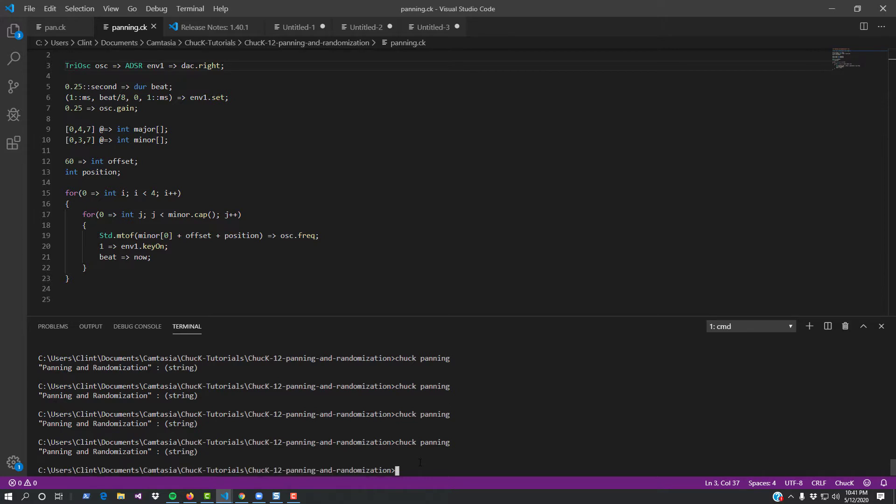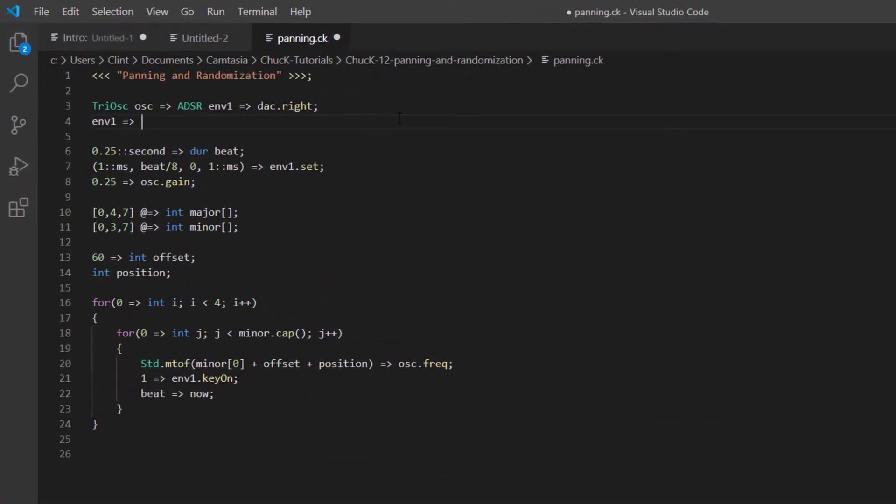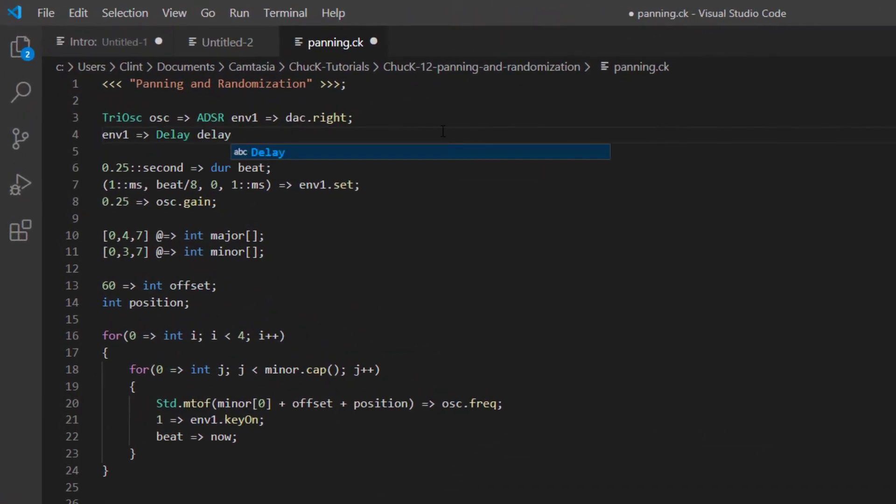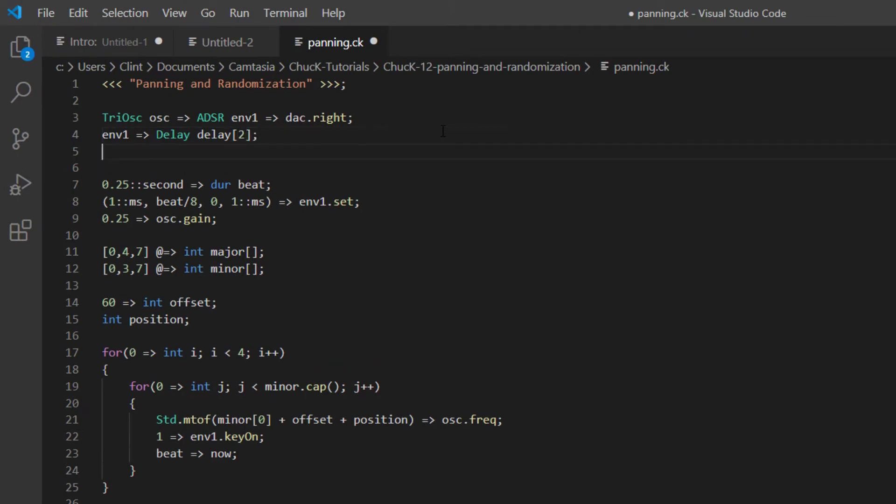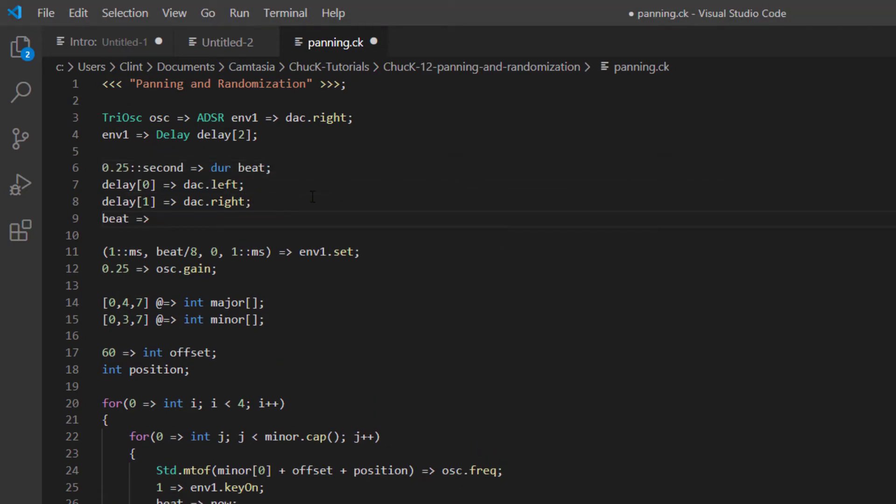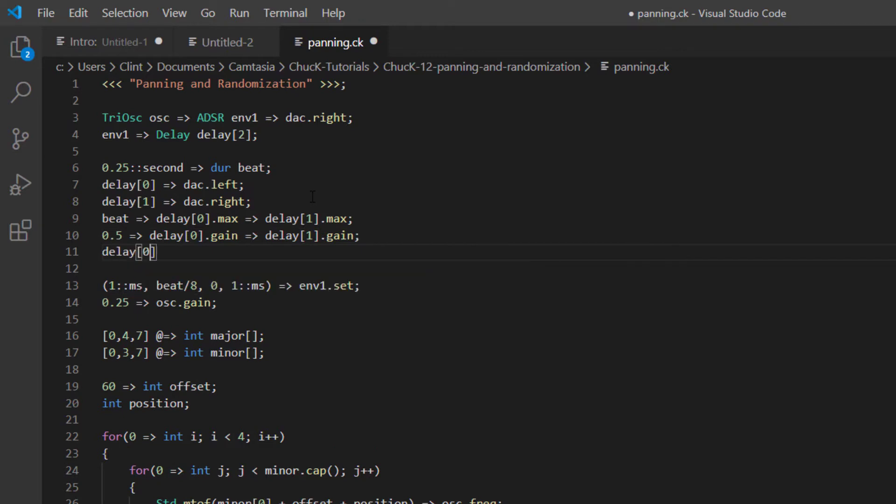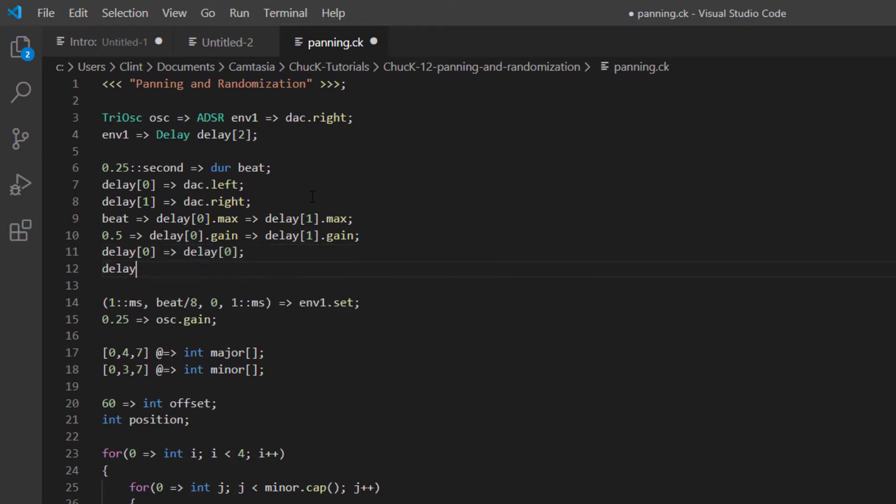This doesn't seem too useful until we remember what we talked about last time, applying parallel chains and delays. Let's make two new delays and then we'll chuck the ADSR into each of them in turn. Then we'll chuck the first one into the left channel, and the second one into the right one. Now let's give them both a max of a beat. We'll give them both a gain of 0.5. We'll do the thing where we chuck each of them back into themselves.